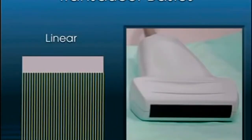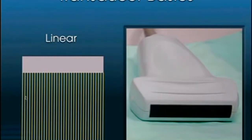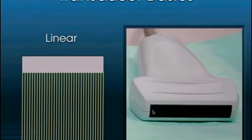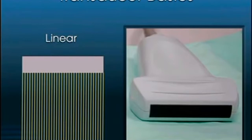The linear probe provides the same resolution all the way across — scan lines are separated equally with no splaying — giving uniform resolution across the entire image. The linear L38, and variations like the L25 and L51, come in different sizes depending on your specific needs. These tend to be high-frequency transducers, good for structures in the near field.